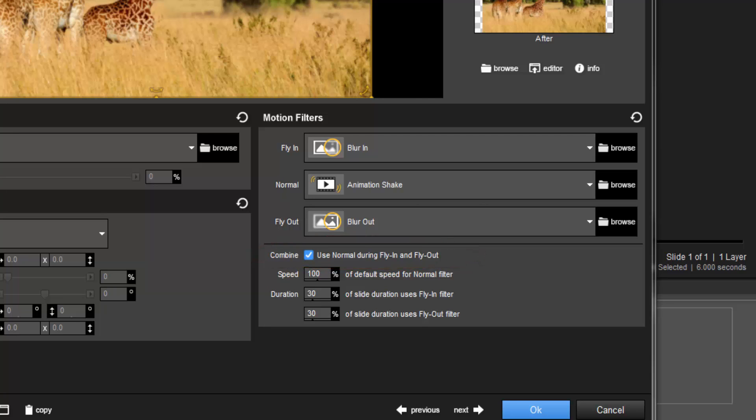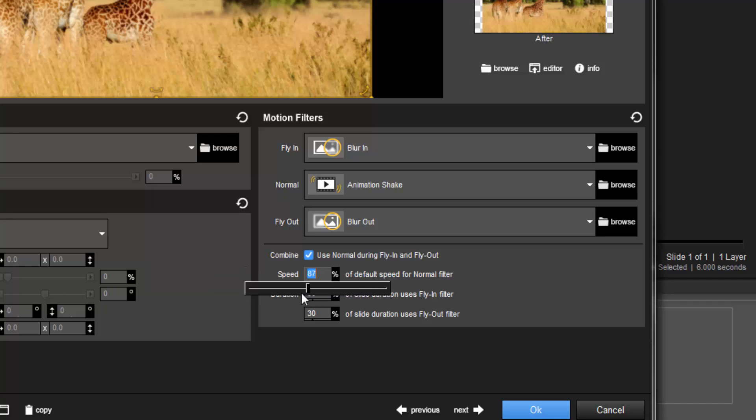Additionally, you have the options to adjust the speed and duration of the motion filters. You can adjust the speed of the Normal filter by typing in a value, or by using the slider to choose between 0 and 200%.